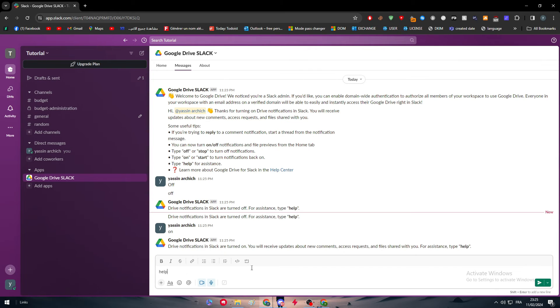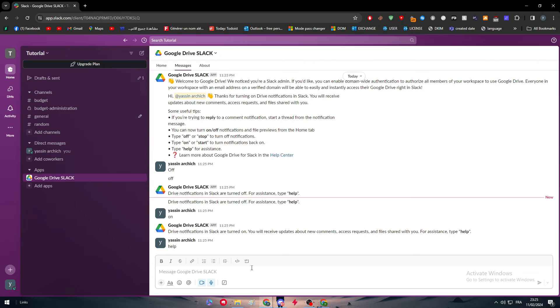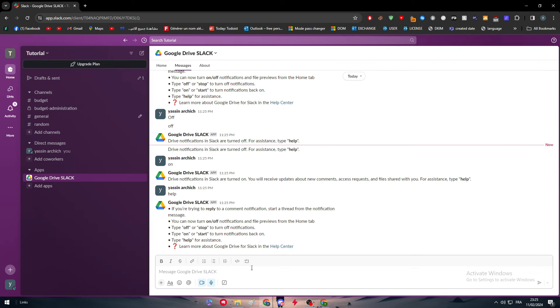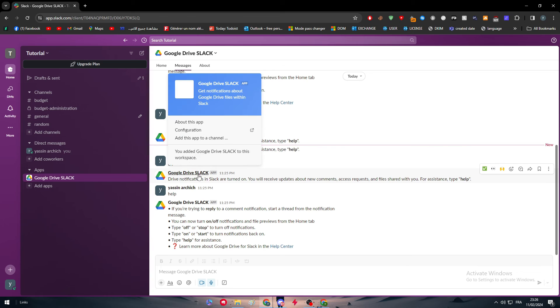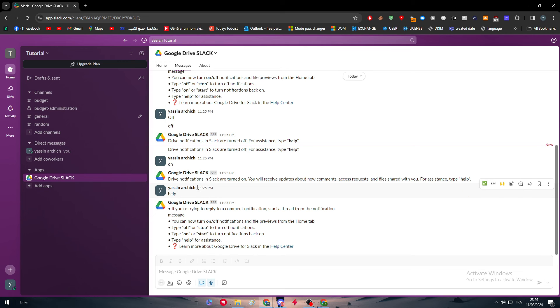Let's try help. Yeah, they give us the same thing. Basically, if you are trying to reply to a comment notification, start a thread from the notification message. This is basically Google Drive on Slack. It's pretty easy, guys. Nothing that hard about it.